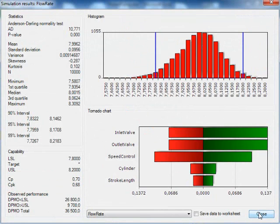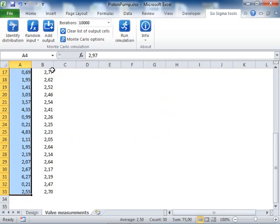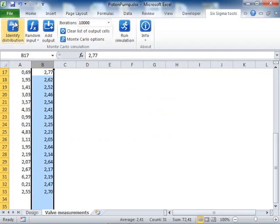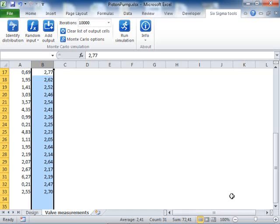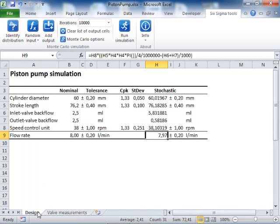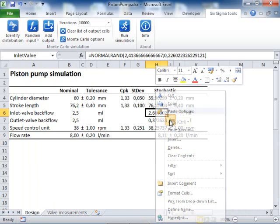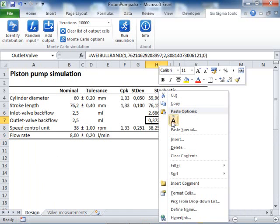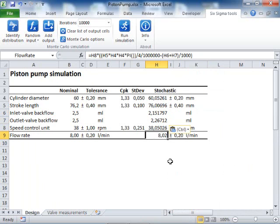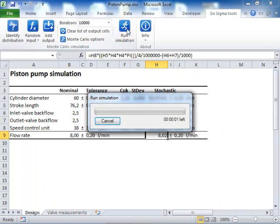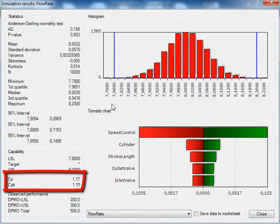Let's try to use the HiQ valves instead of the standard valves. I go back to my valve measurements and fit a distribution for the HiQ valves, and paste it into my model. I test the model by pressing F9, and then I run the simulation. This looks better, but the capability is not sufficiently high yet.